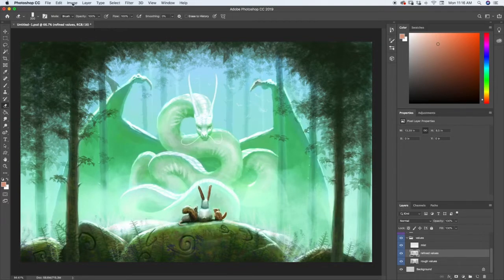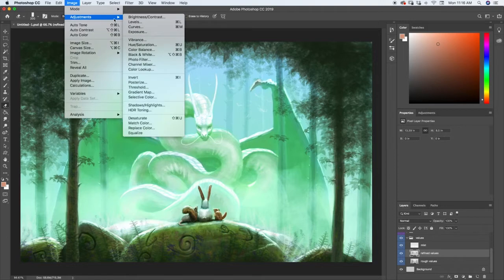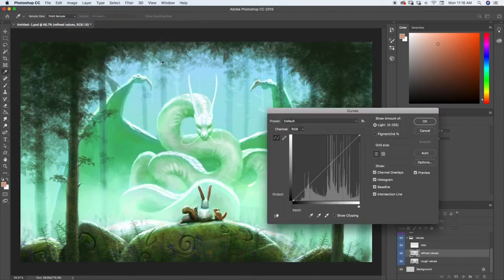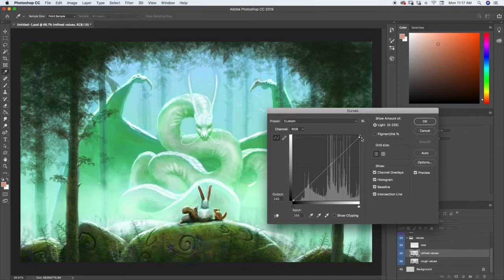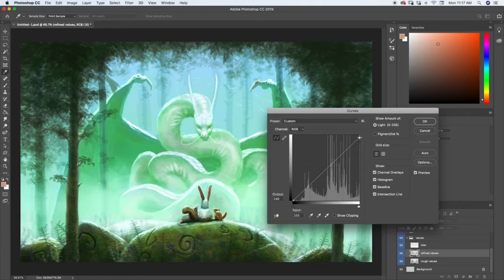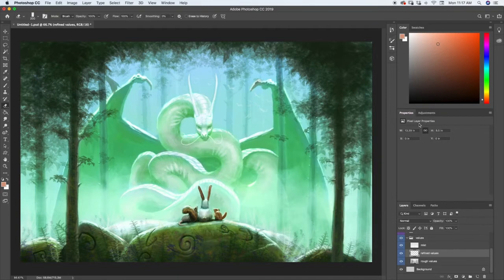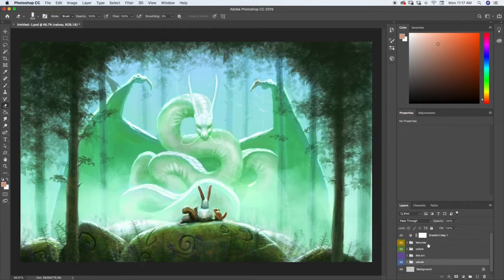And I'm going to come up here to image adjustments and I'm going to go to curves, and I'm going to bring the brightness down on my brightest spots a little bit. So that's not quite white anymore. It'll still be bright, it's just not all the way white. Just a little bit.